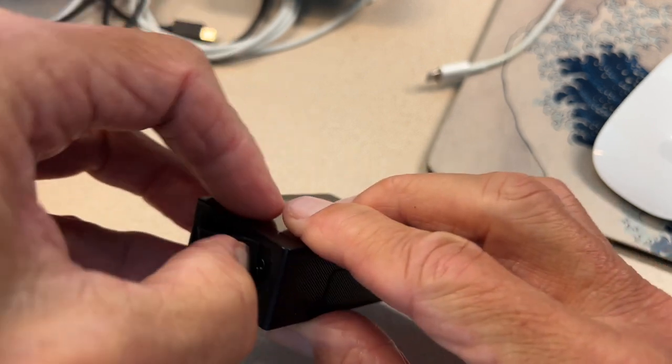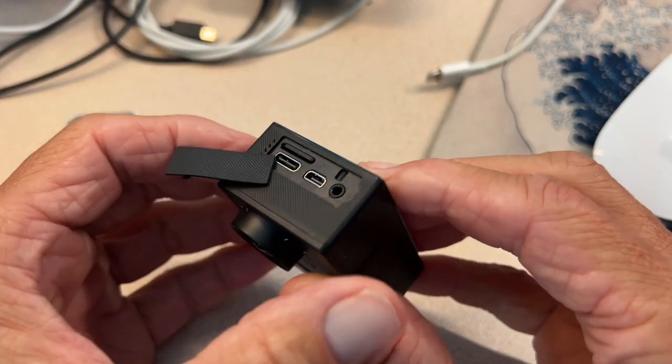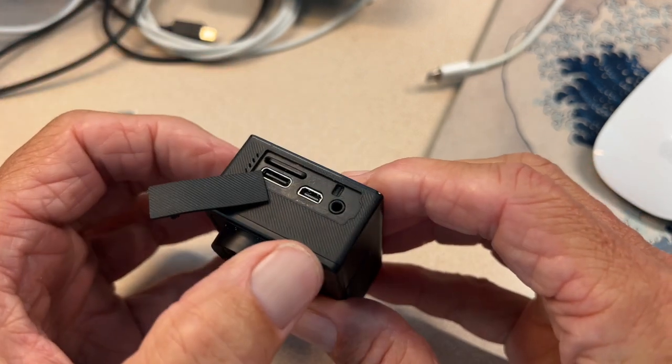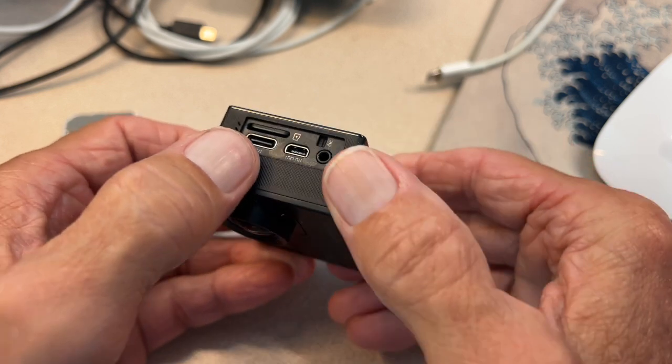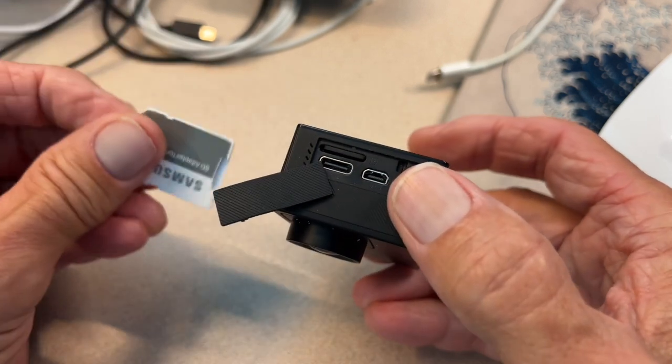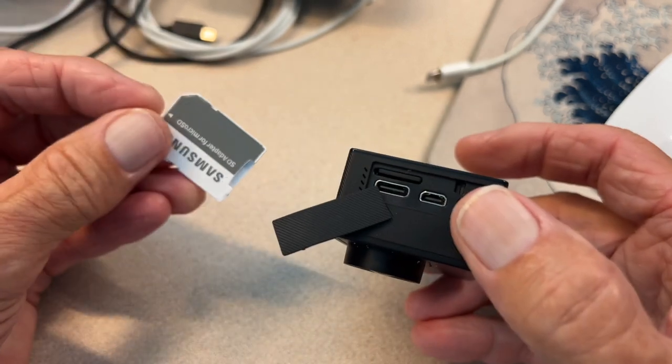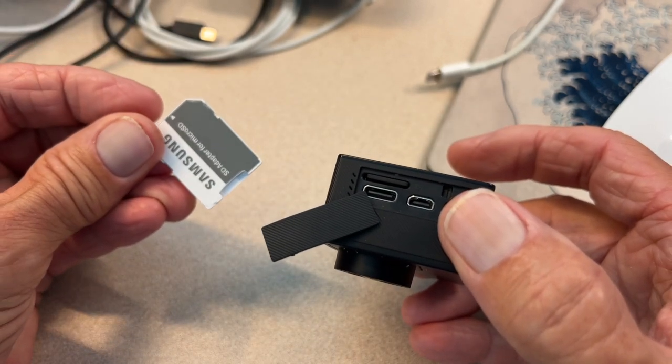But today I'm going to show you how to remove the micro SD card from the camera and how to install it in its adapter and how to download the information onto your iMac.